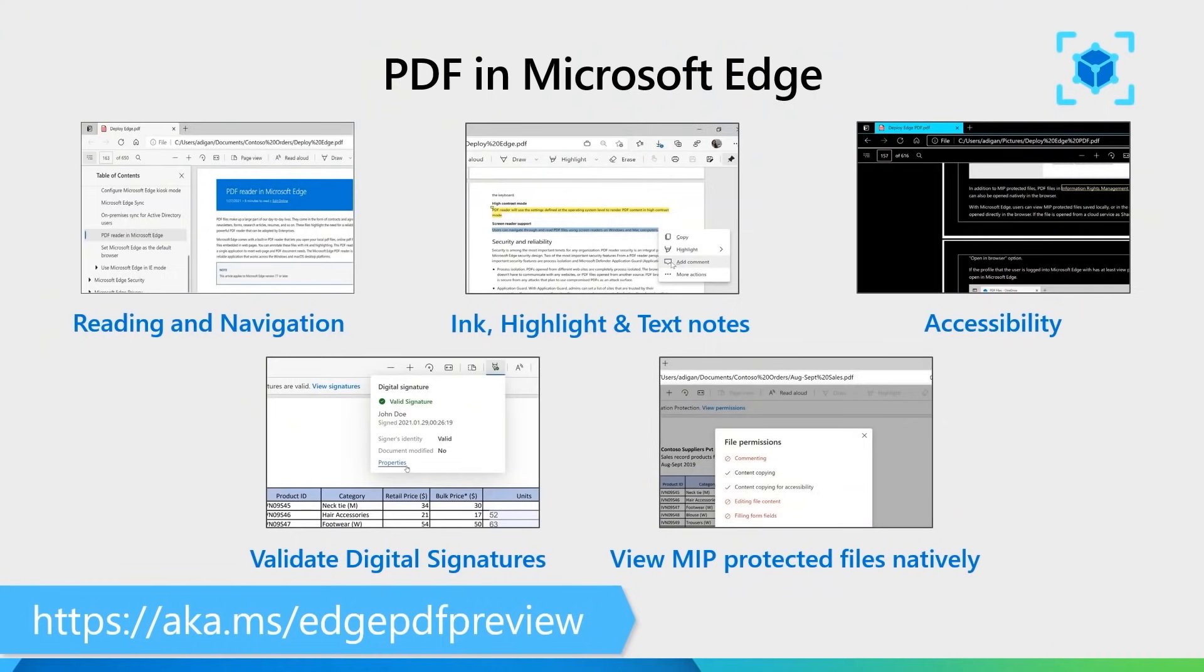Let's start talking about the five things that you should definitely know about the PDF Reader. The PDF Reader in Microsoft Edge comes with support for reading and navigation and a lot of features there. It comes with inking, highlight and text note support.